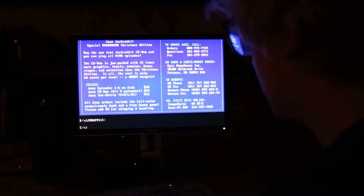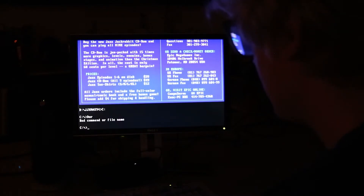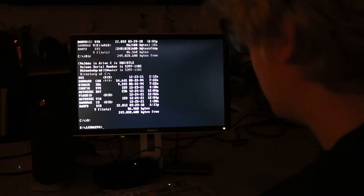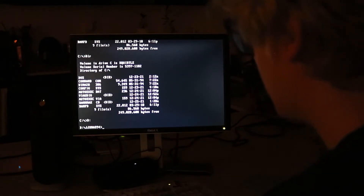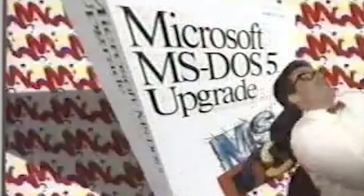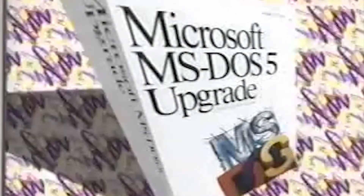MS-DOS is an operating system only really fondly remembered by tech boomers, and predates probably 90% of you watching this right now. It was written in x86 assembly and came out in 1981. After being the prime thing on the market for a hot minute and spending a decade-long tenure as the foundation for the Microsoft Windows line of operating systems, it was quietly killed in the year 2000.